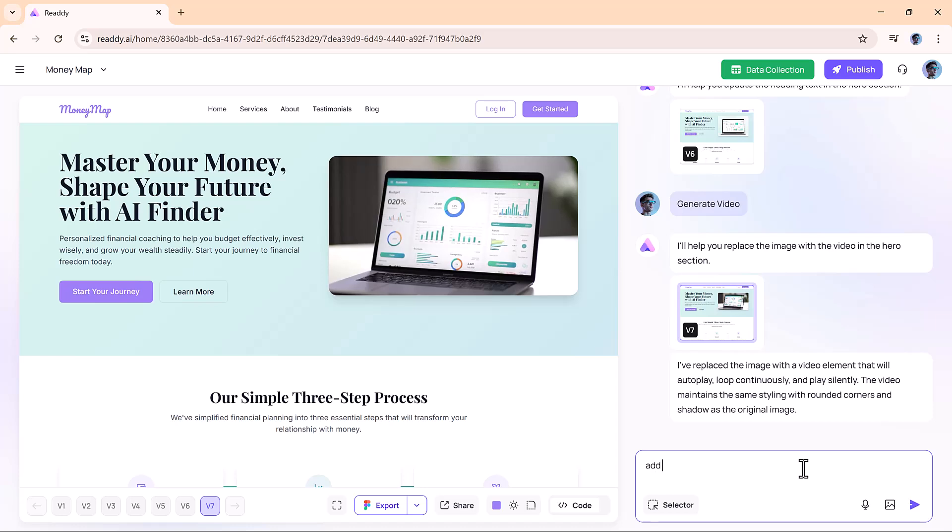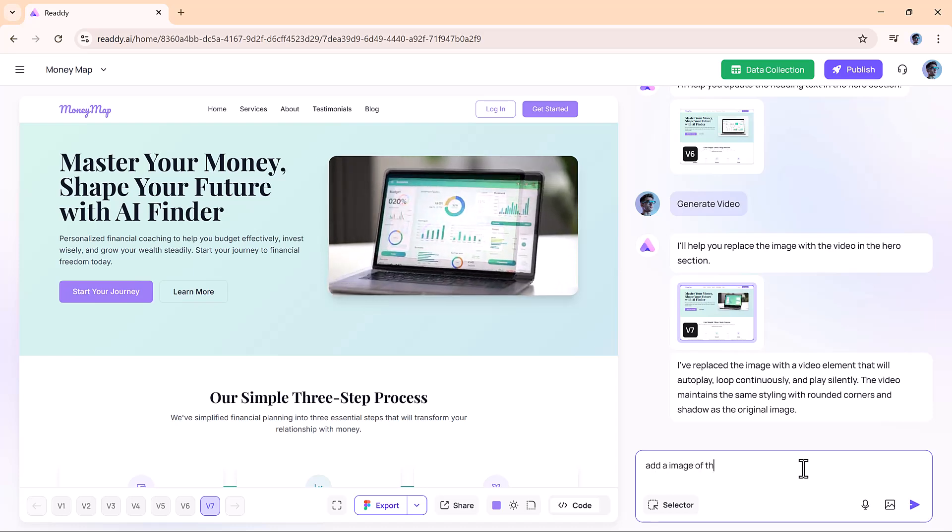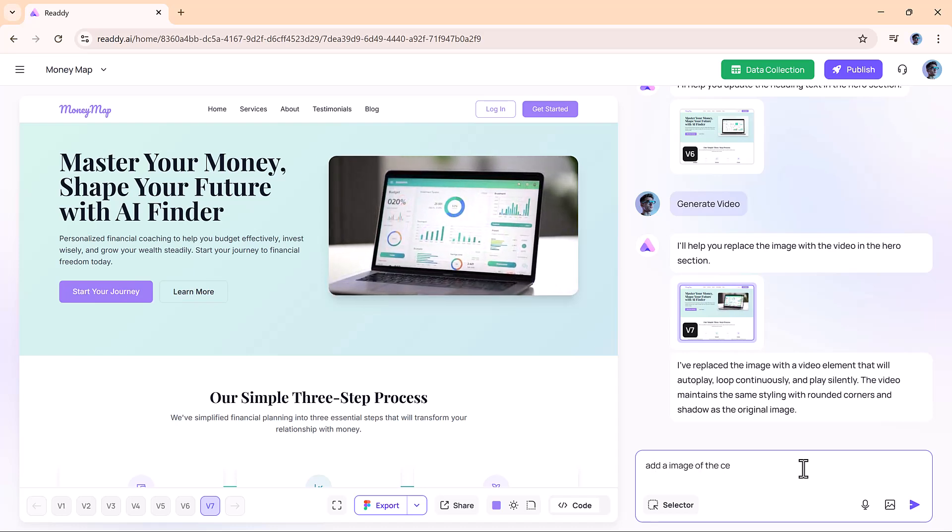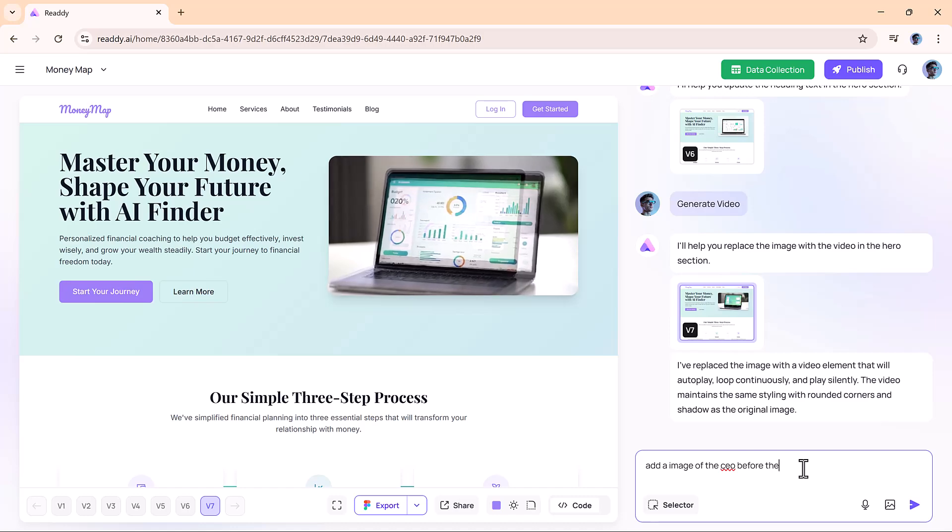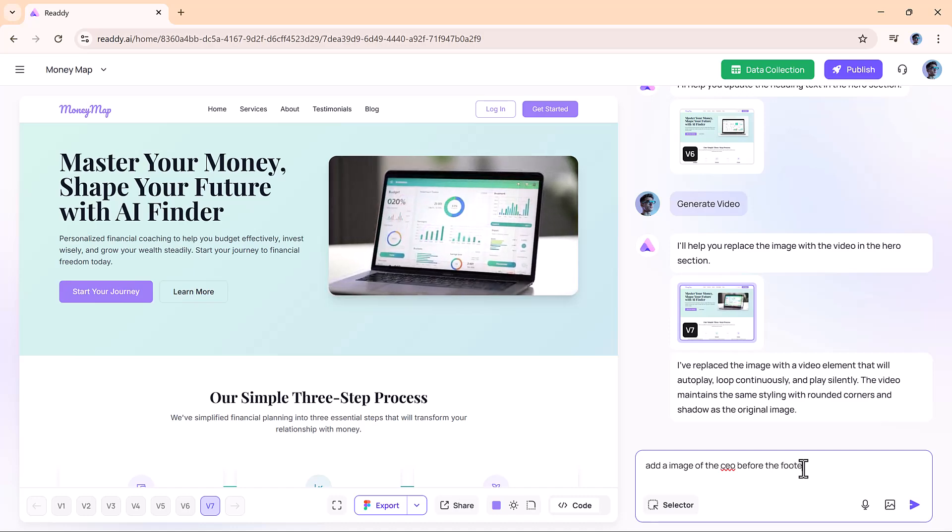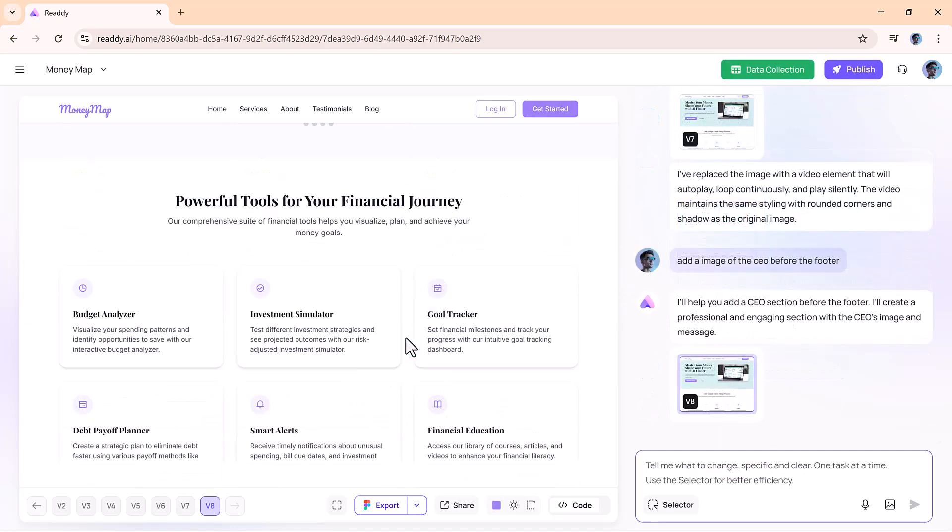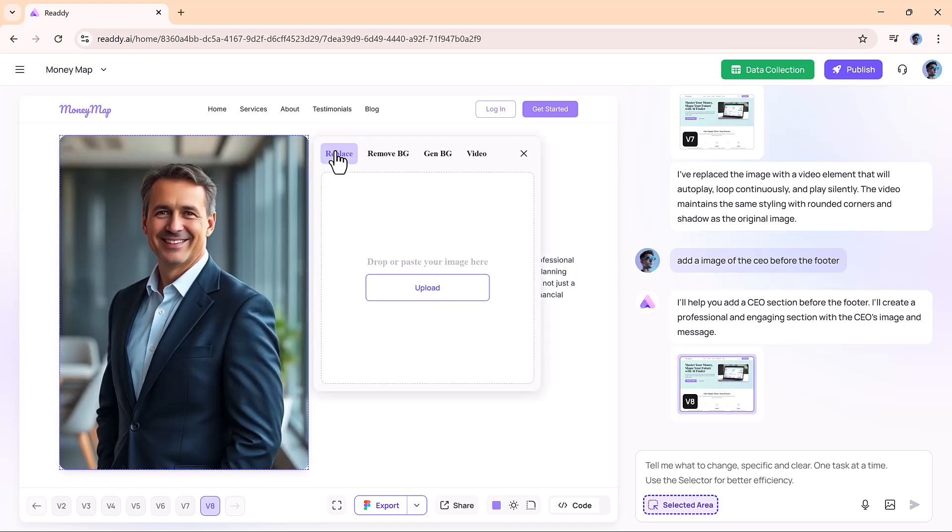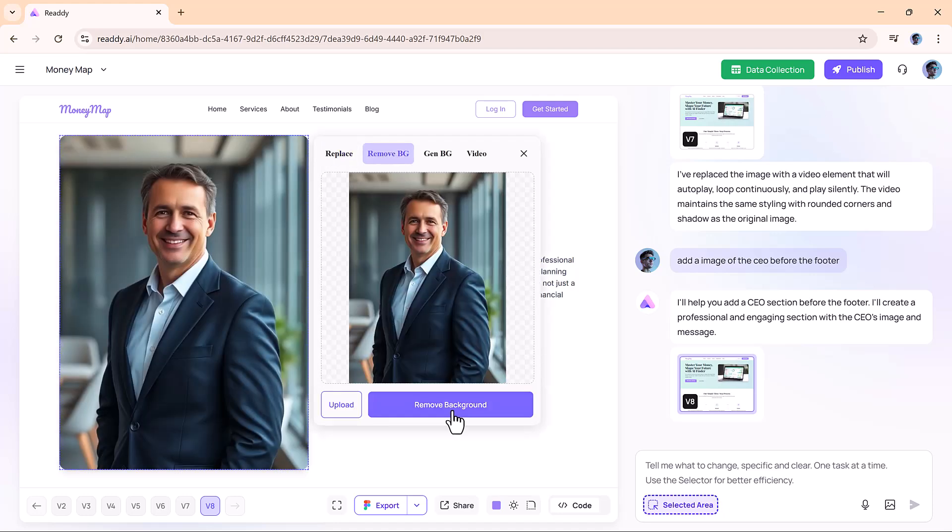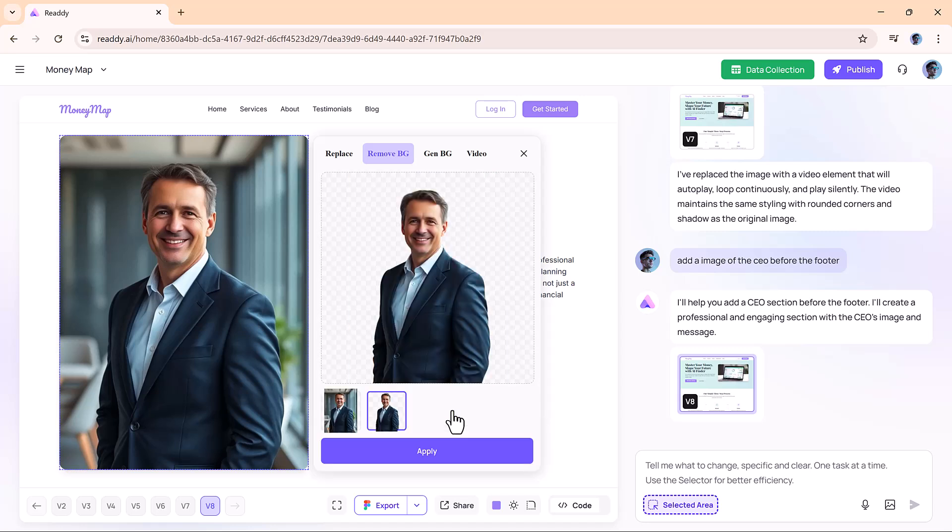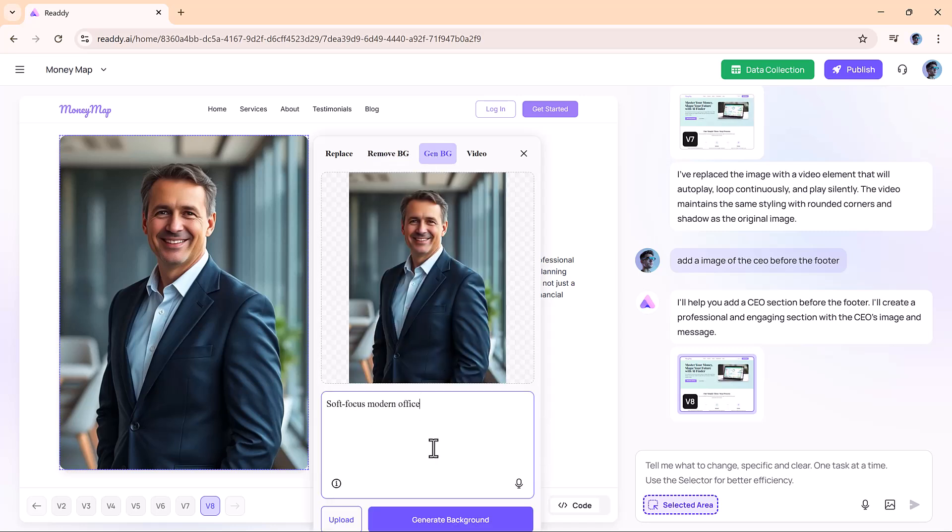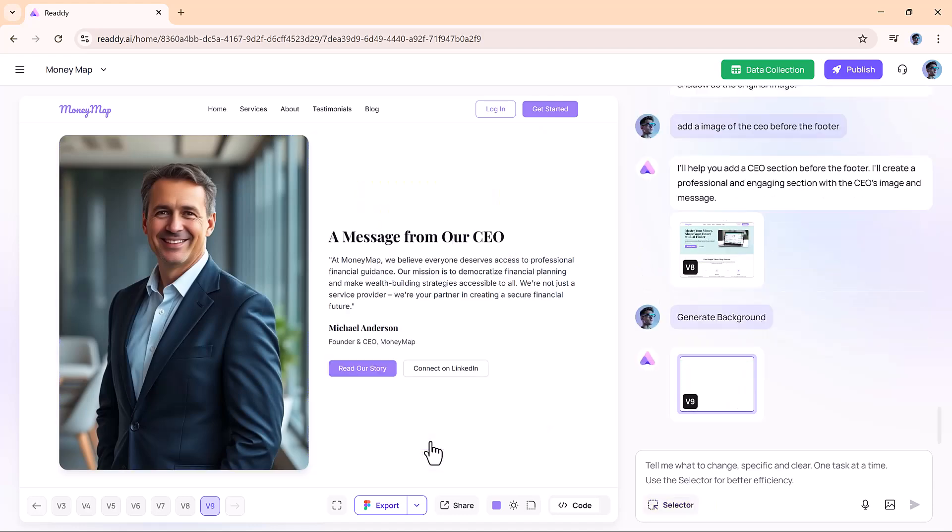Now let's add the CEO's photo and a message to the website. Just type your prompt and Ready does the rest. You can replace the image, remove the background, generate a new one, and apply the changes instantly.